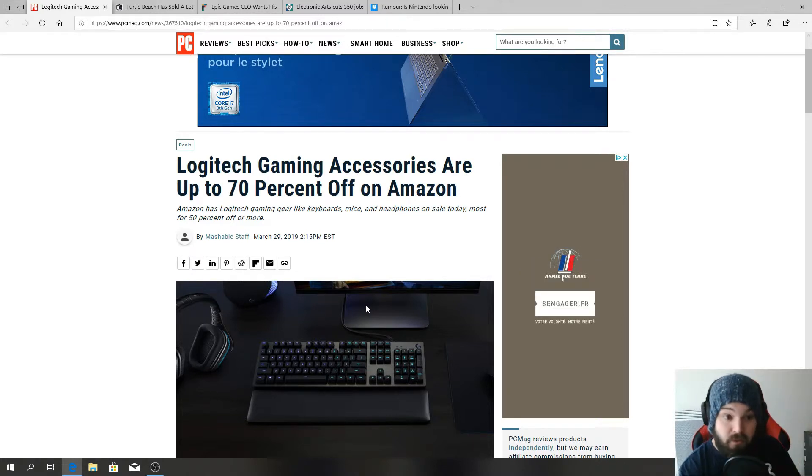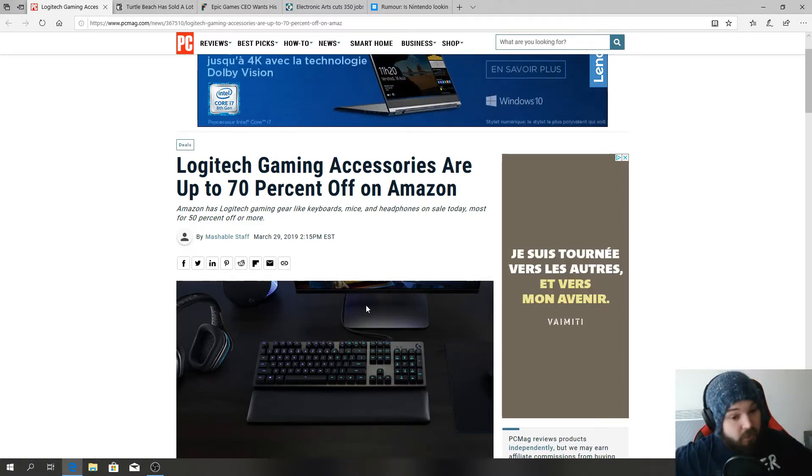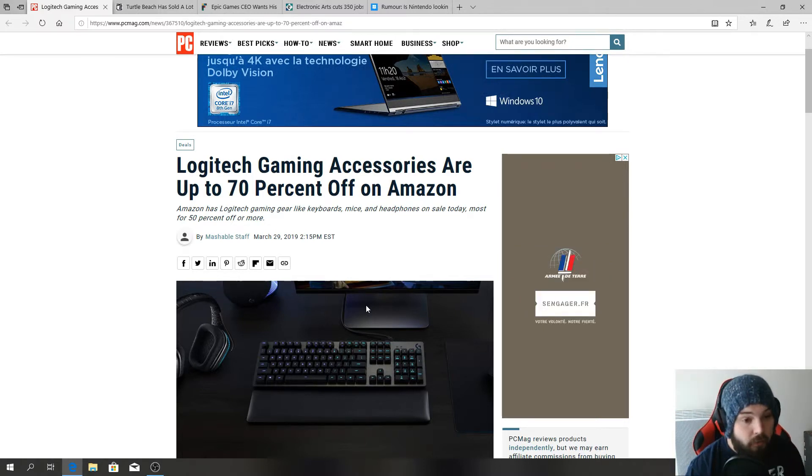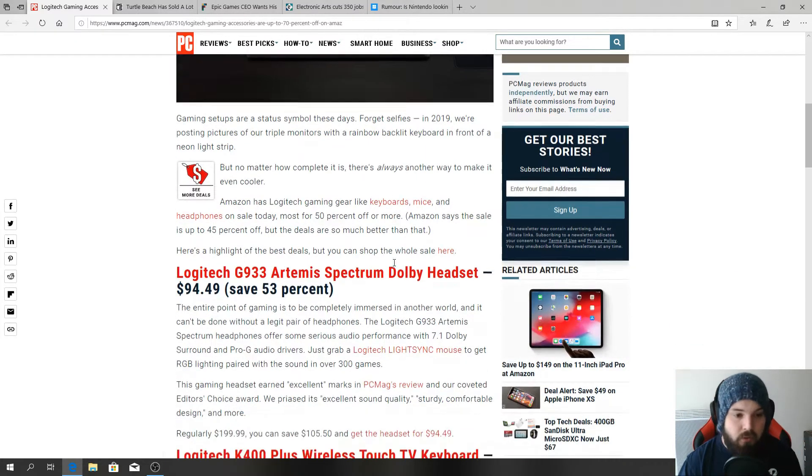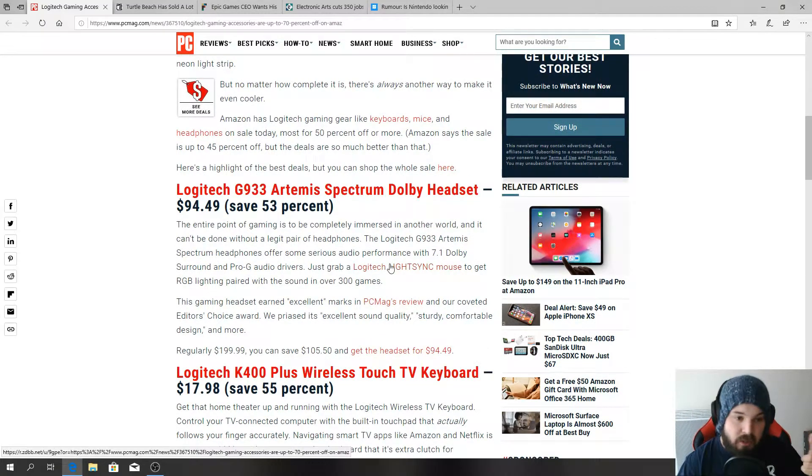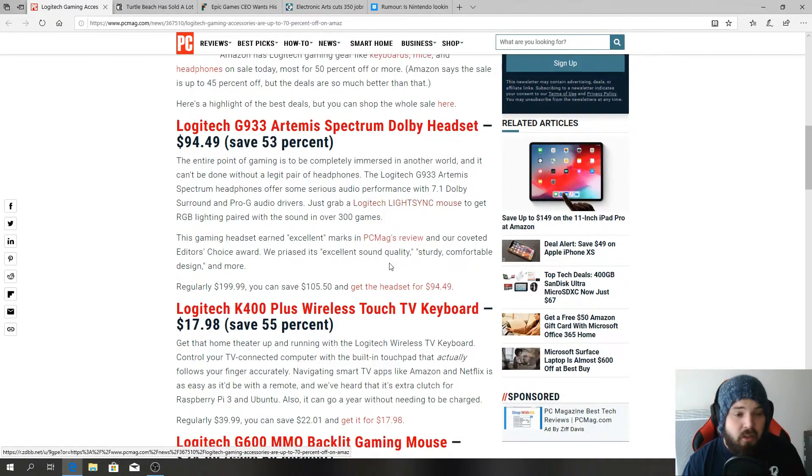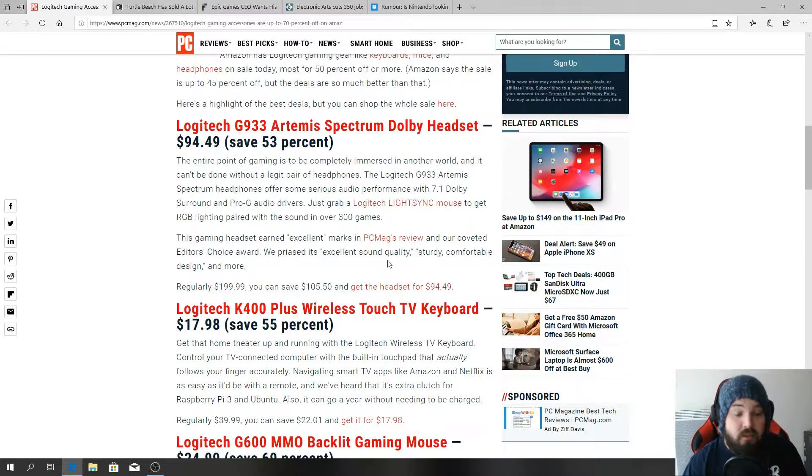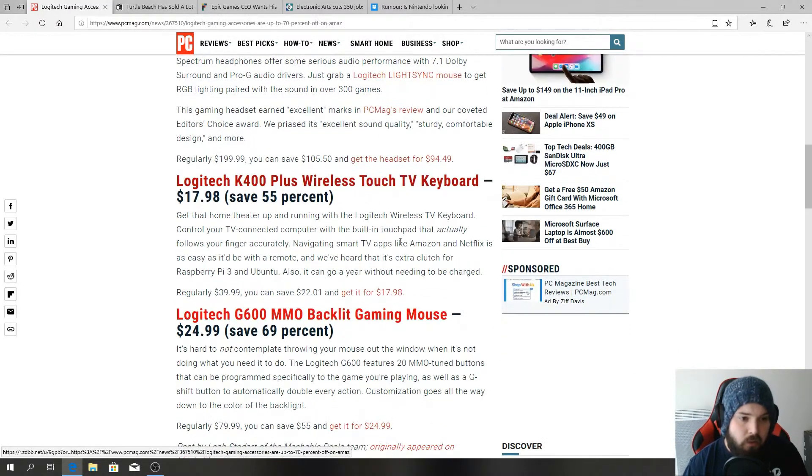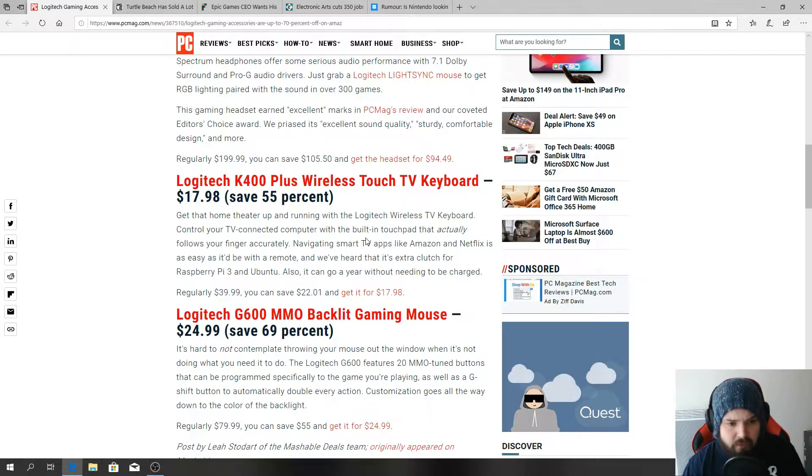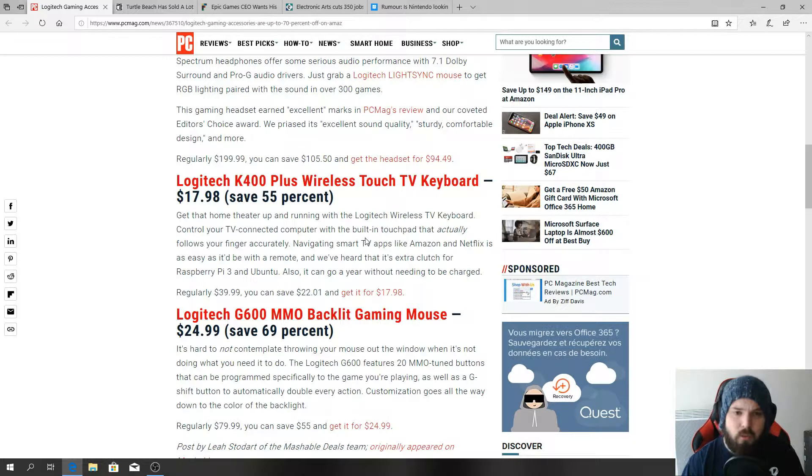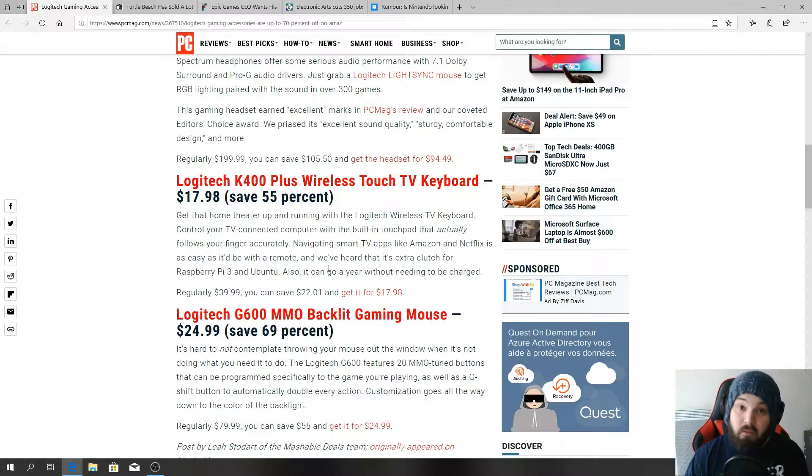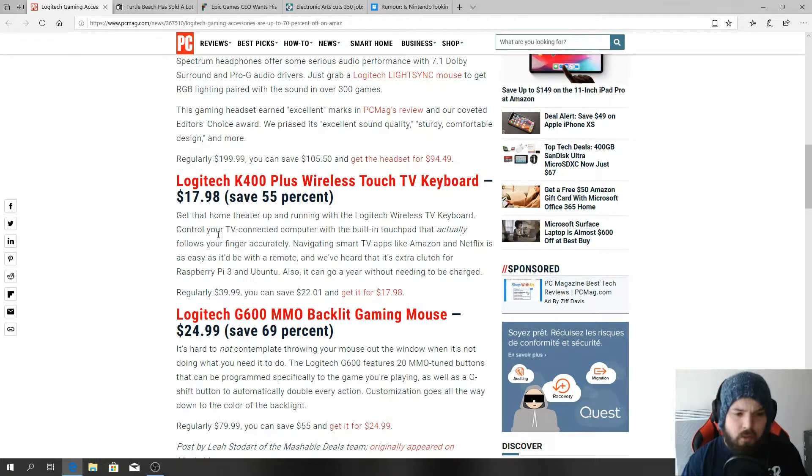Logitech gaming accessories are up to 70% off on Amazon. If you need to get some gaming accessories for Logitech, now is the time boys and girls. I feel like this is a really good deal. Look at this: Logitech G933 Artemis Spectrum Dolby headset, $94.49, you save 53 percent. Then you have the Logitech K400 Plus wireless touch TV keyboard, $17.98.